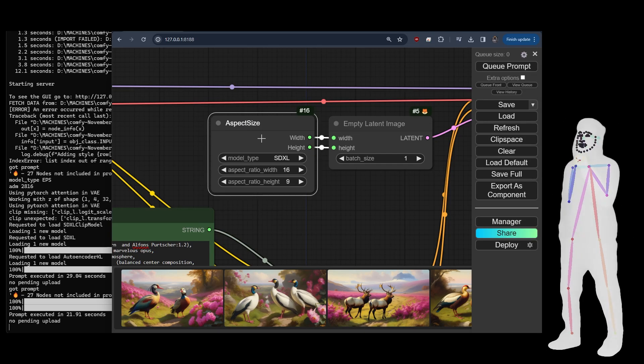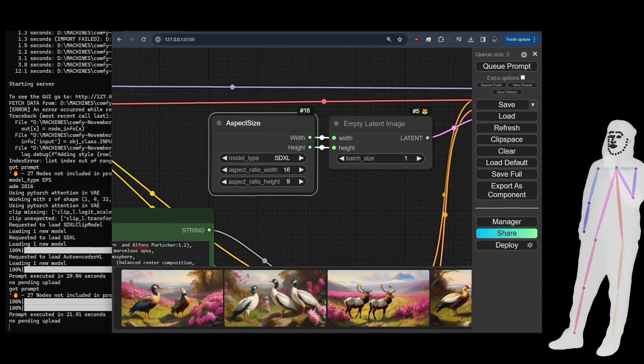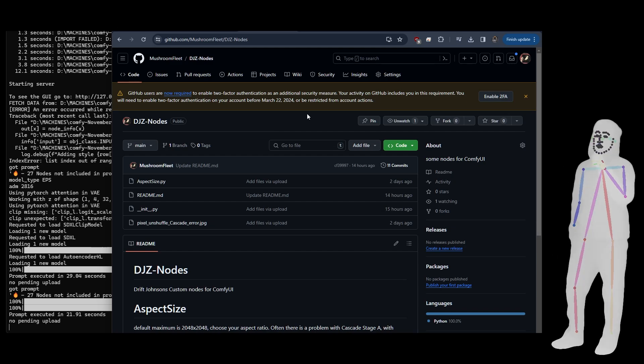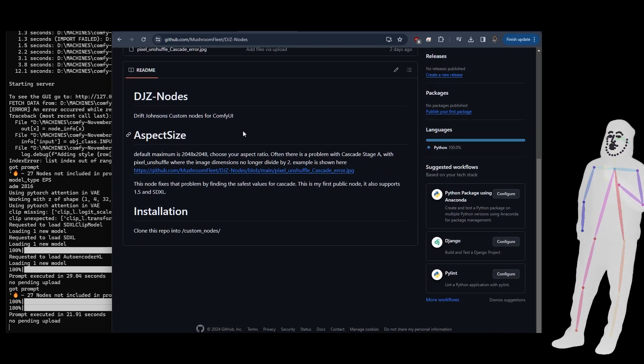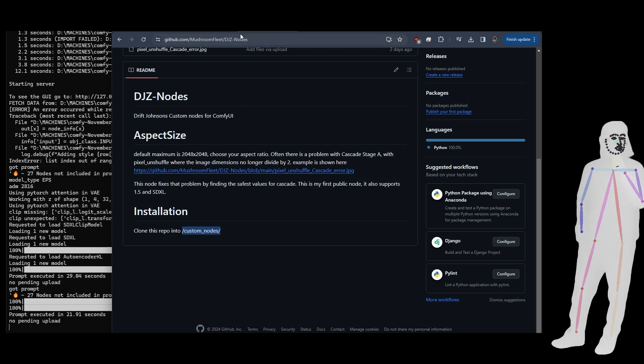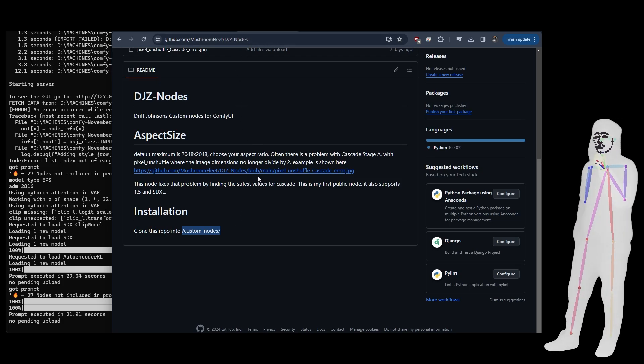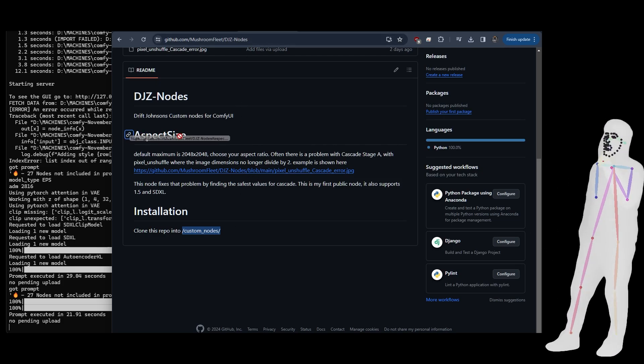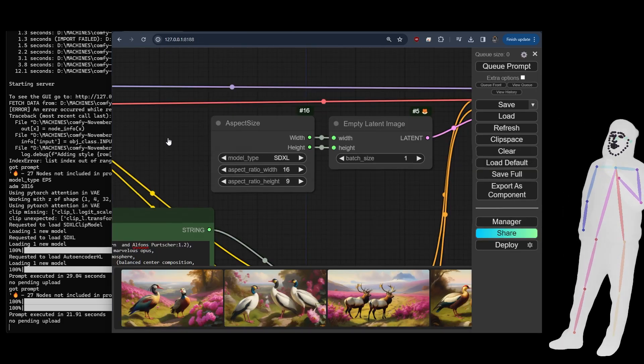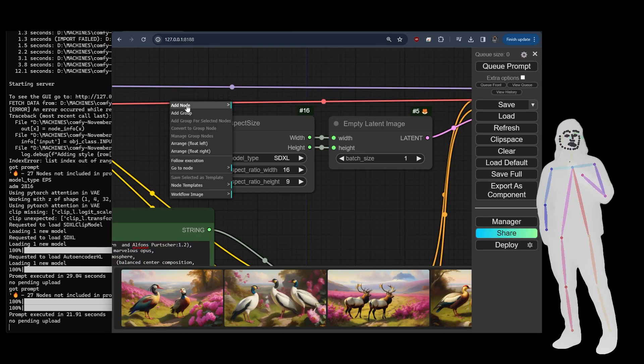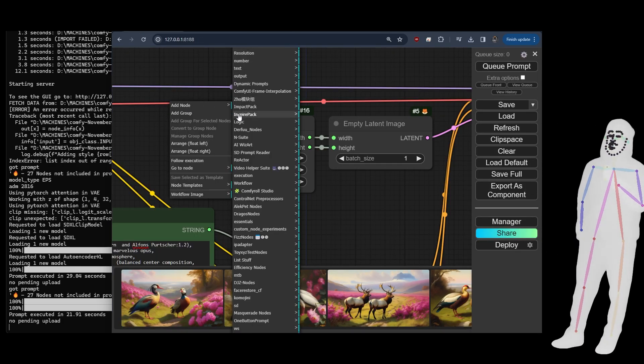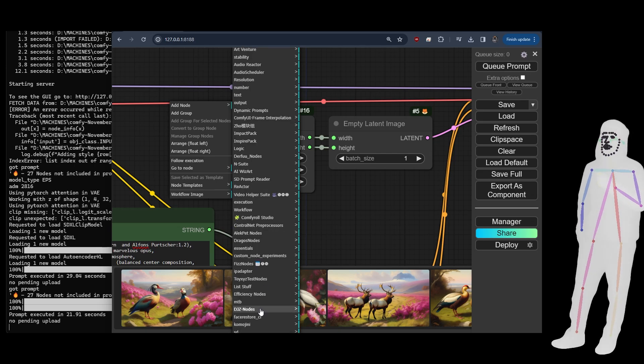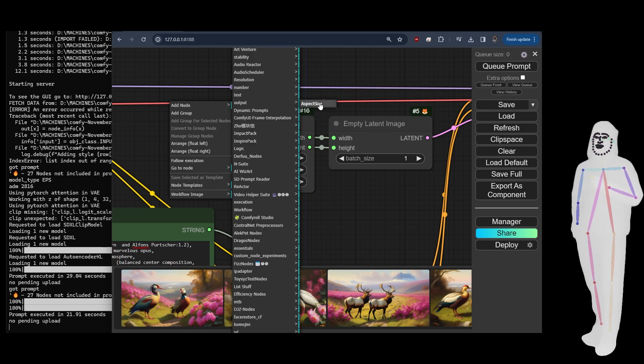Let's get into it. Over on GitHub you've got the actual nodes. If you go into your custom nodes folder and do a git clone, you should get aspect size in your nodes folder.